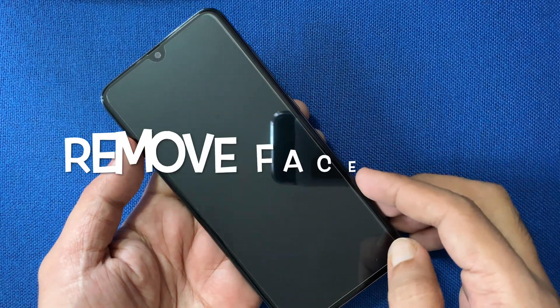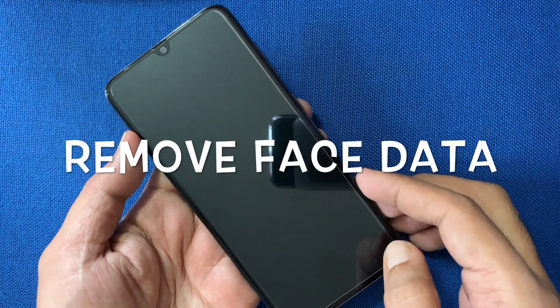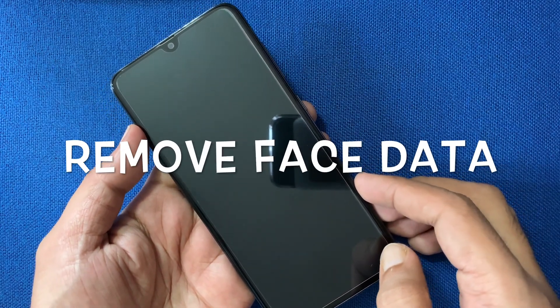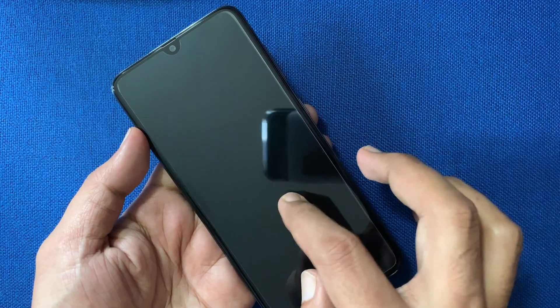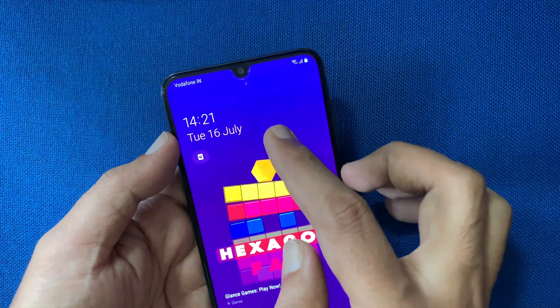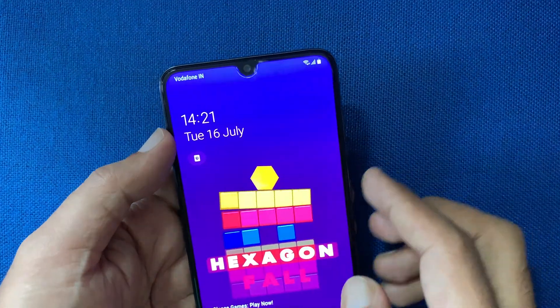Hello viewers, today I'd like to show you how to remove face data from Samsung Galaxy A70. Let's have a look.